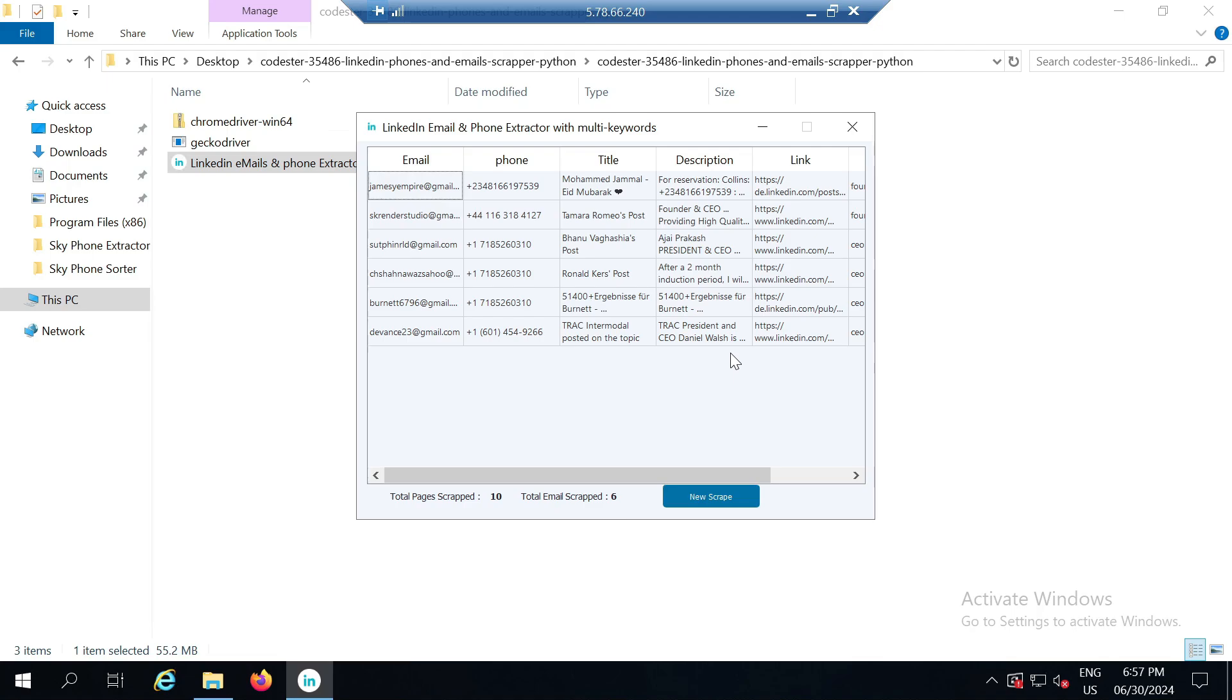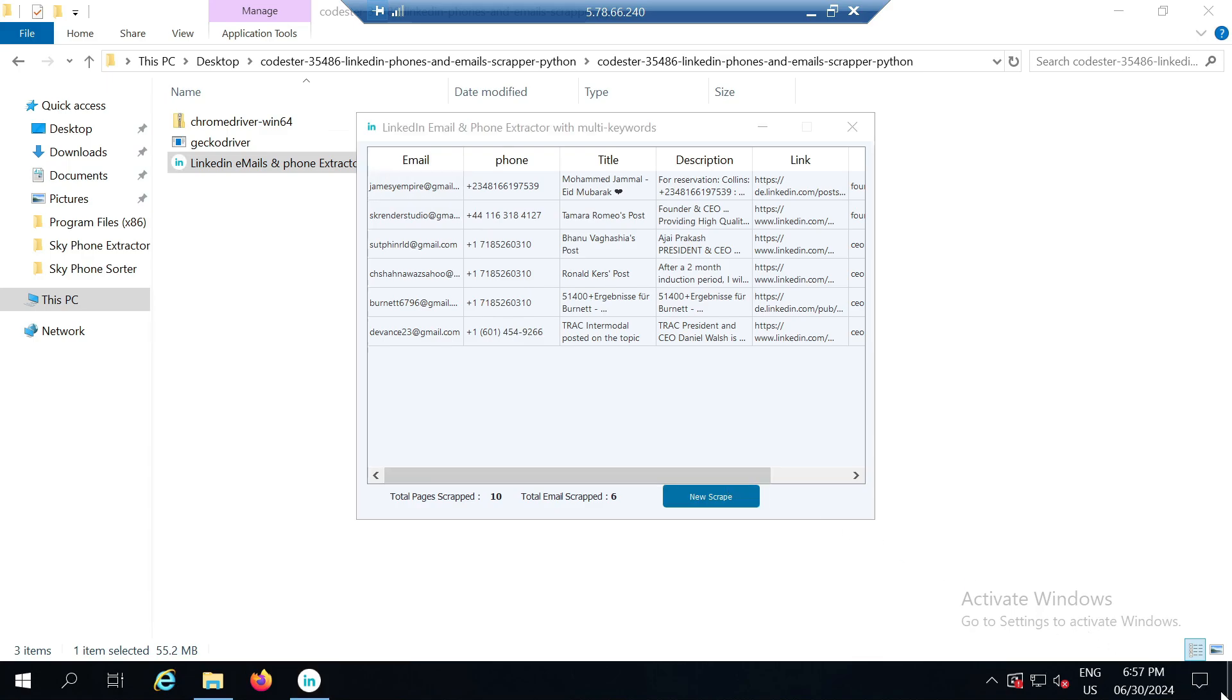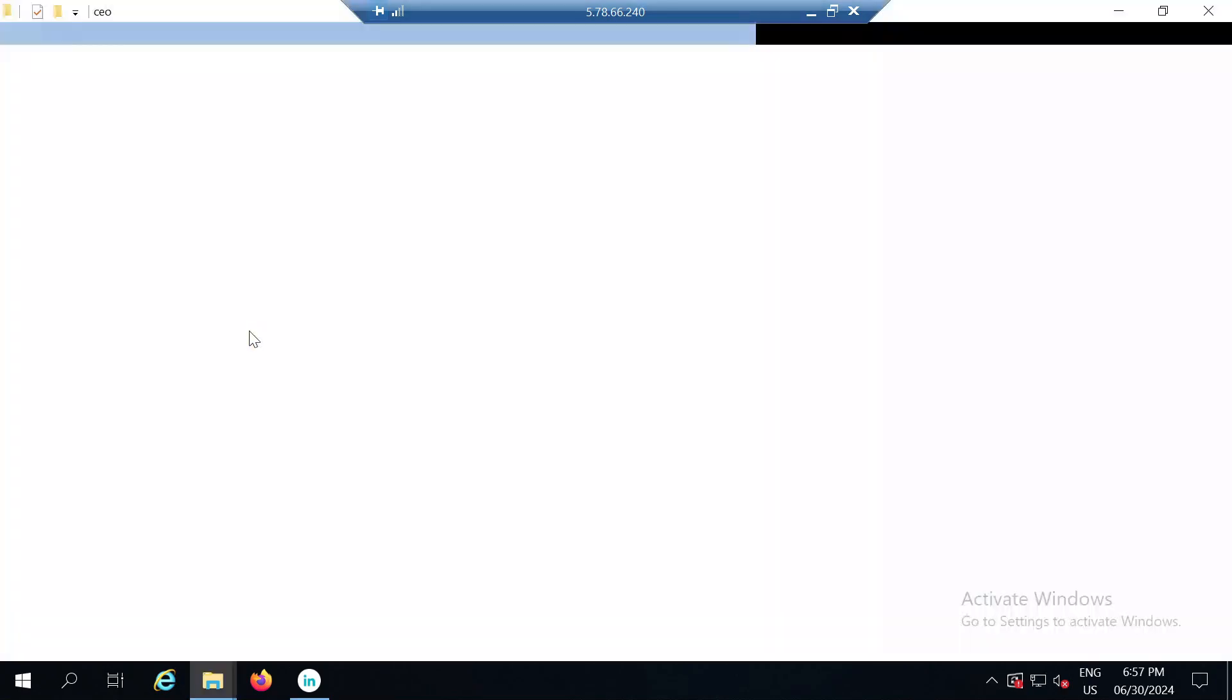Since only six pieces of information were publicly available across the five pages, that's why we received such a small amount of data. If we want to scrape more data at one time, we need to reach the maximum limit of 100 pages. Only then will it fetch a substantial amount of data. However, this was just for demo purposes to show how the tool works.